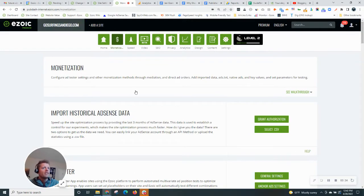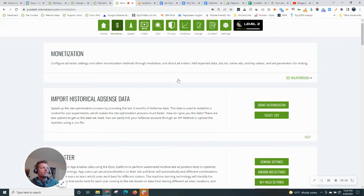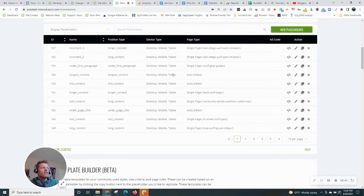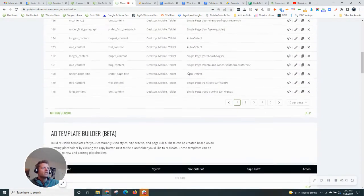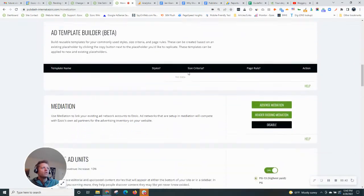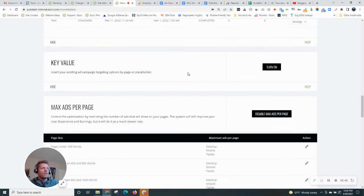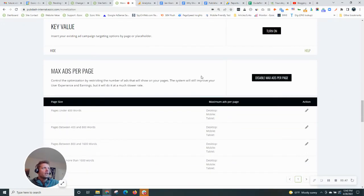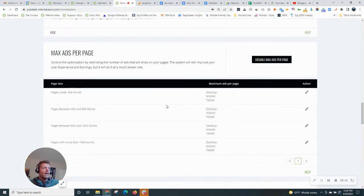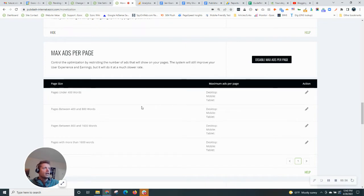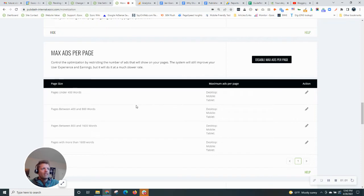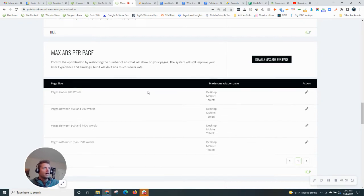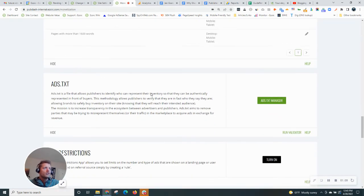The way you will find these controls are from the monetization tab in your Ezoic account. Scroll down, and once you get past the section with your placeholders, you'll begin to see a few more settings within here. The first one is maximum ads per page. So if you want to set a maximum number of ads to display on a page based upon its word length, then you have the option to do that. We recommend leaving it untouched because our system is always testing it and figuring out what works best for your site for different users. Continue scrolling down.